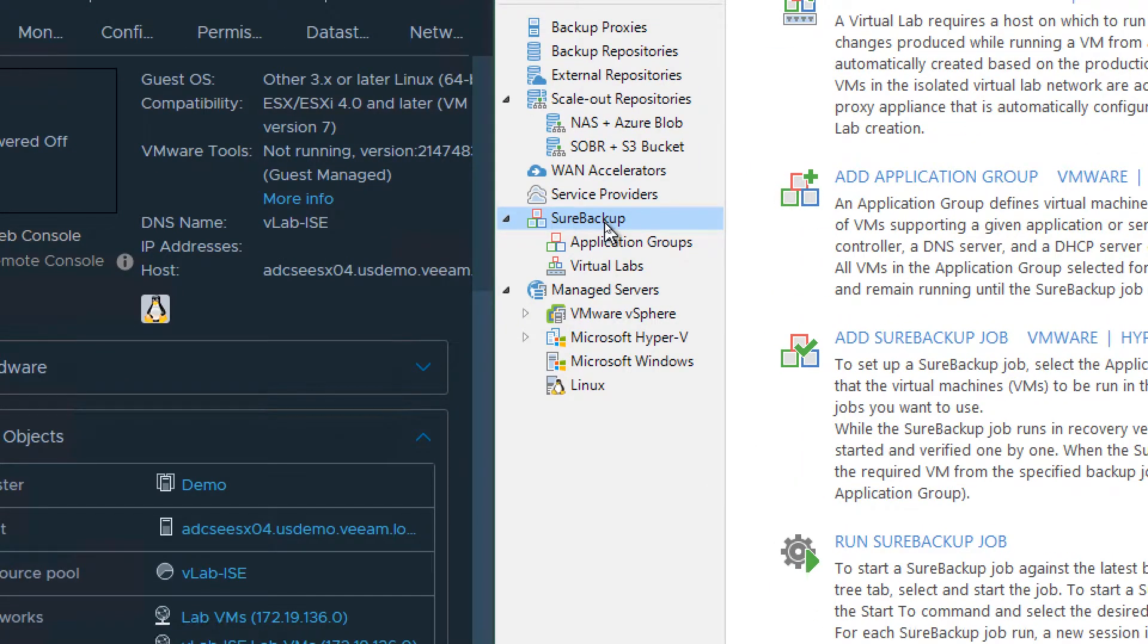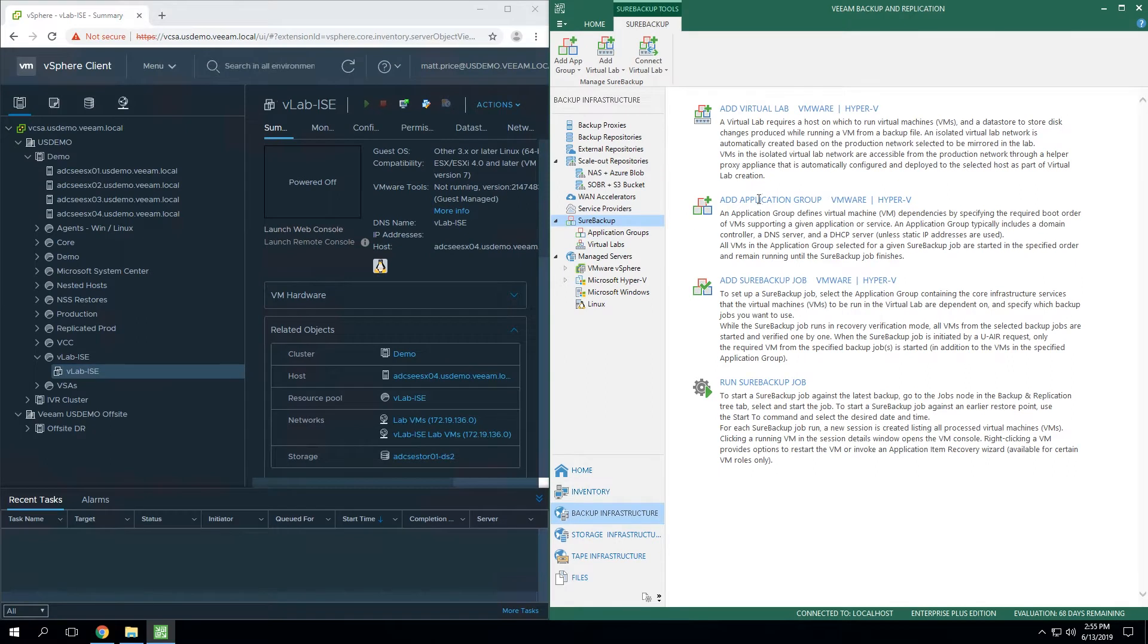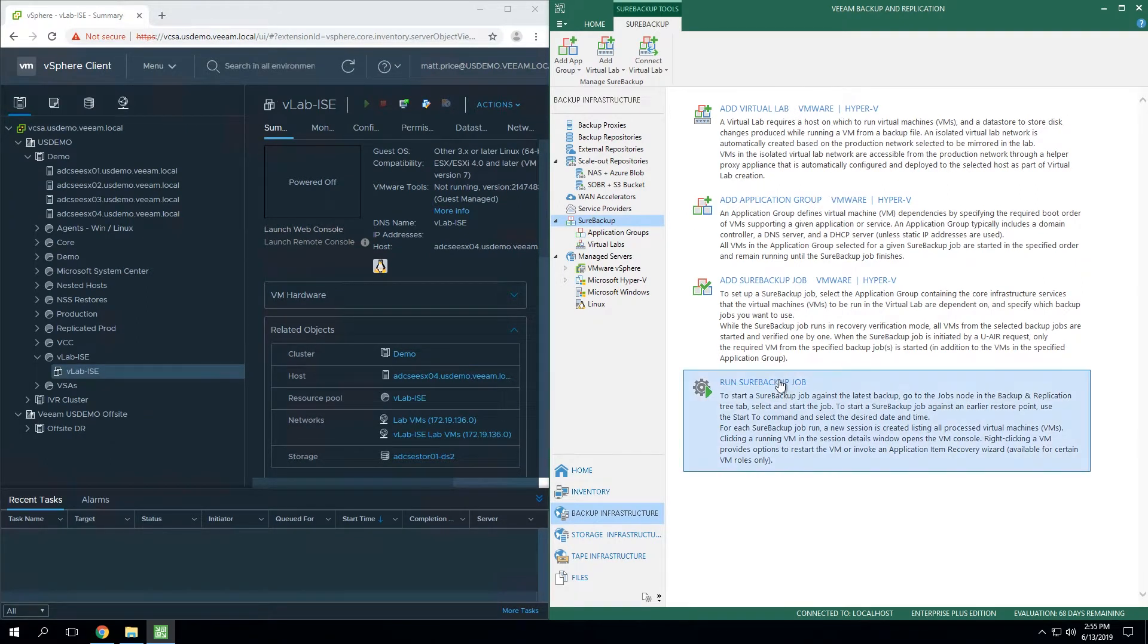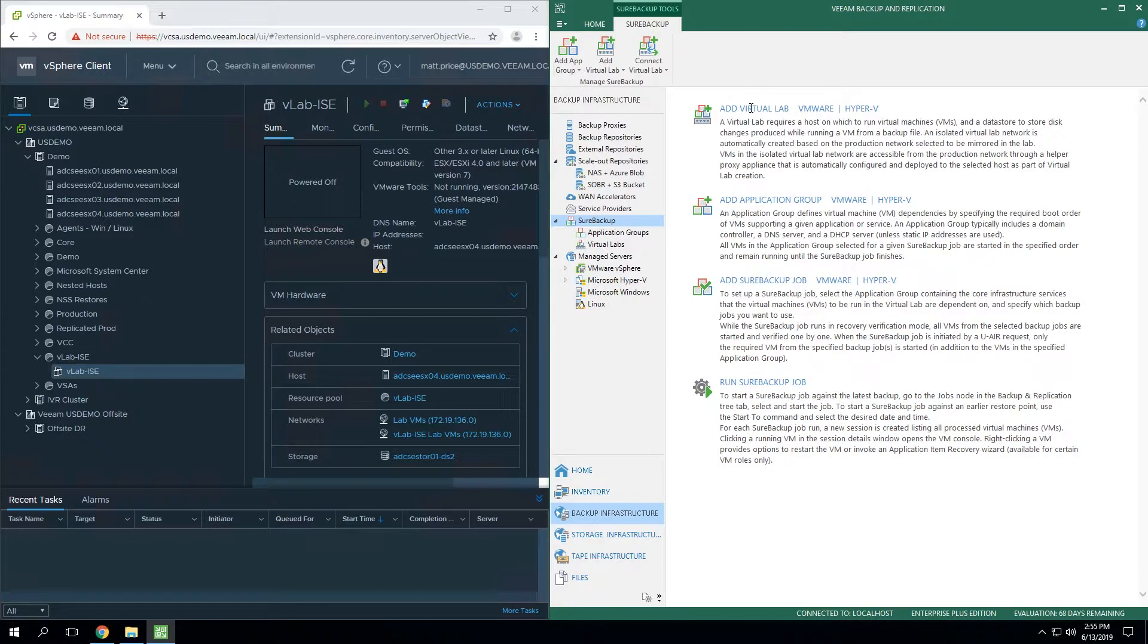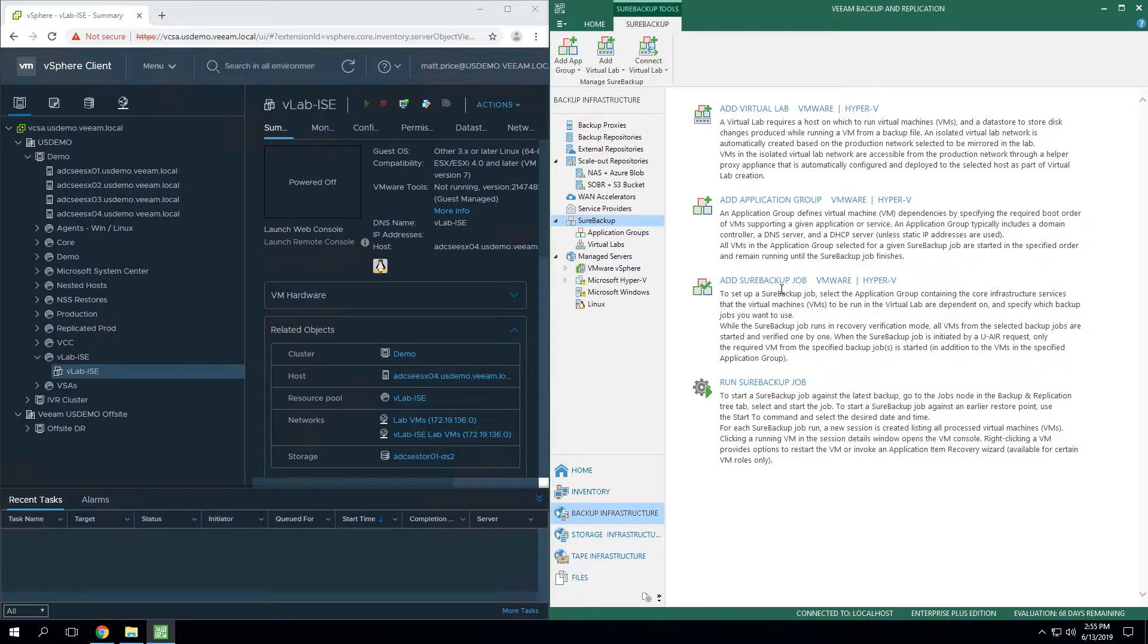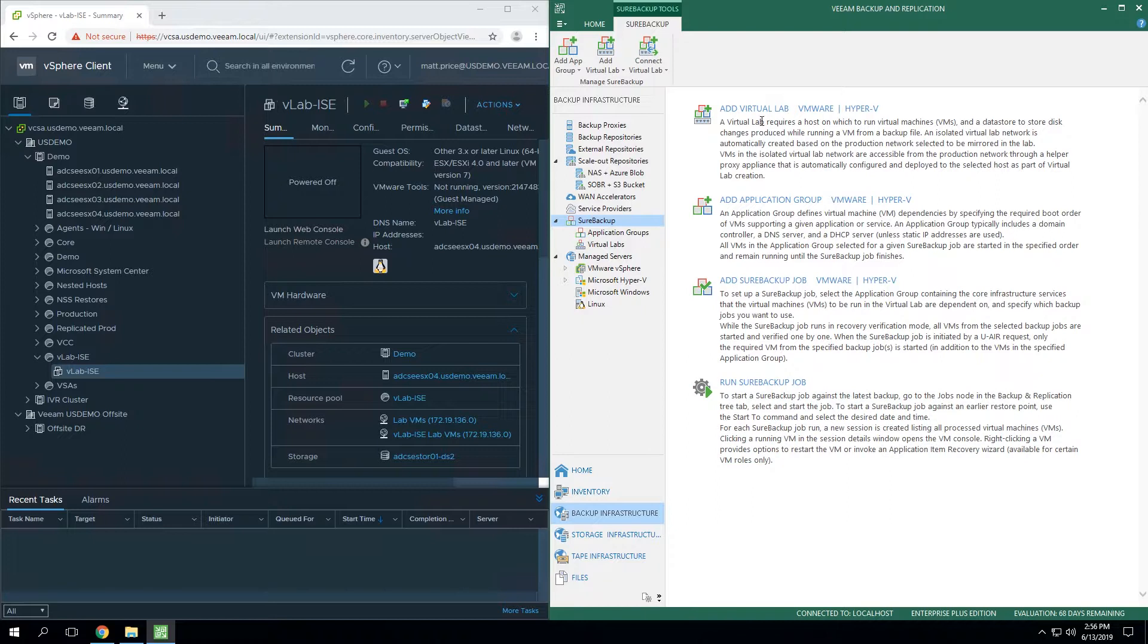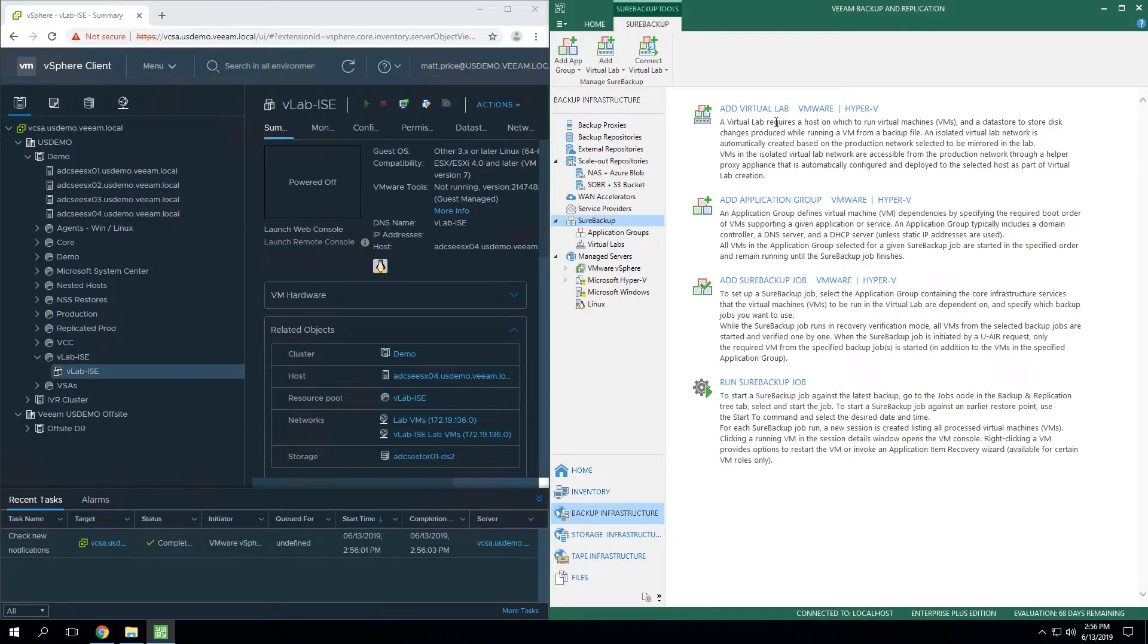One of the things that I always relate this to is this is like a table of contents. This is where you start, and this is where you end up. So if you start with building the VirtualLab, then you build the Application Group, then you build a SureBackup job, and then finally, you run the SureBackup job. So if you start at the top, the first thing that we have to do is build a VirtualLab.